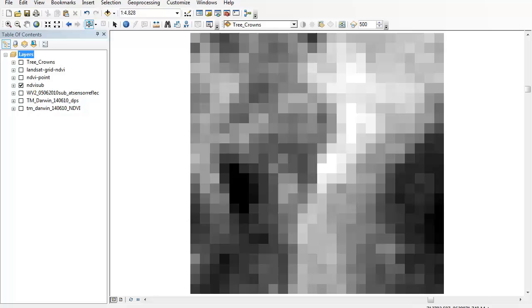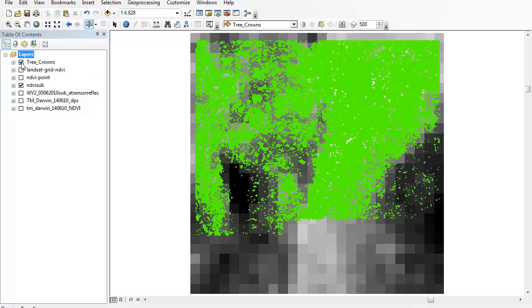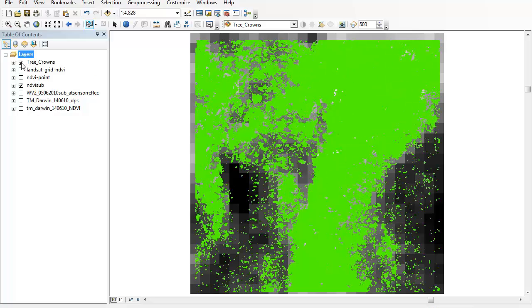I have up on the screen a subset of a Landsat derived NDVI image. Over the top of that I'm going to overlay my tree crown data, which was derived using eCognition and Worldview 2 imagery.